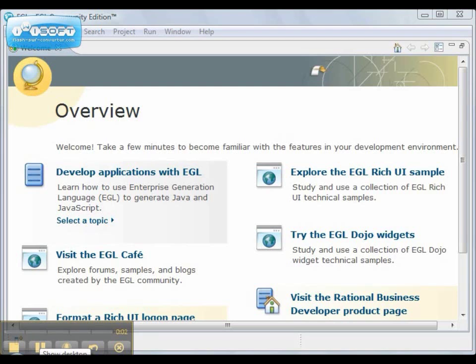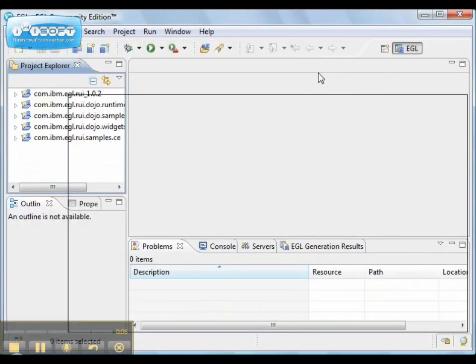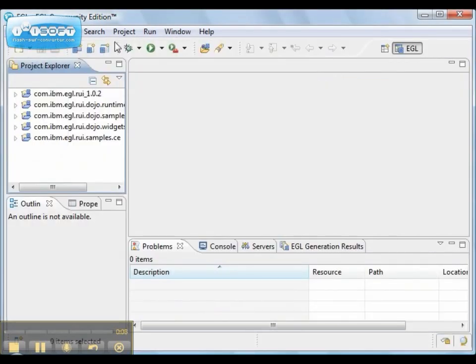Welcome to Essential Website Design with EGL. We created a new workspace and now we need to prepare the workspace for our EGL work.